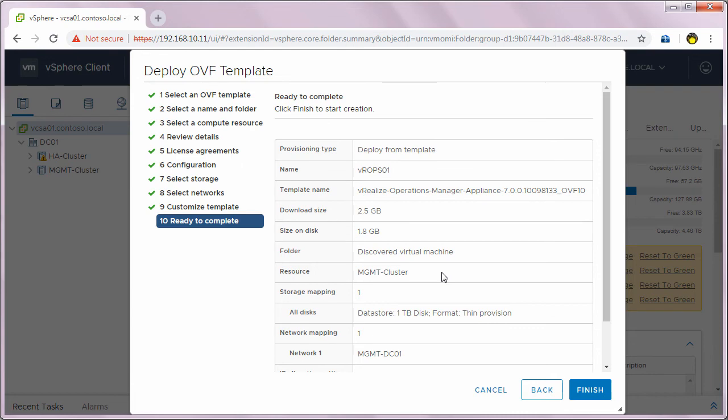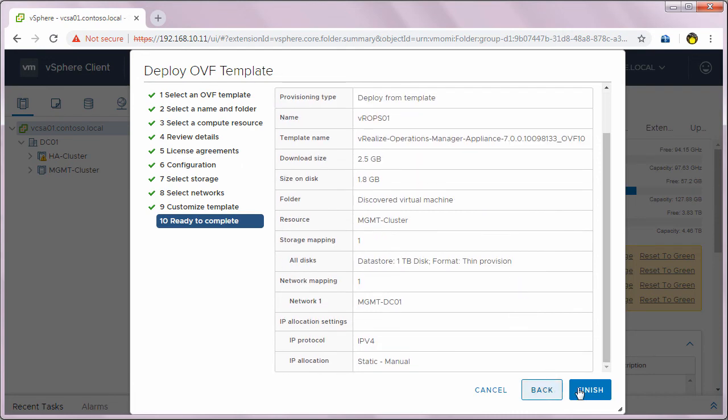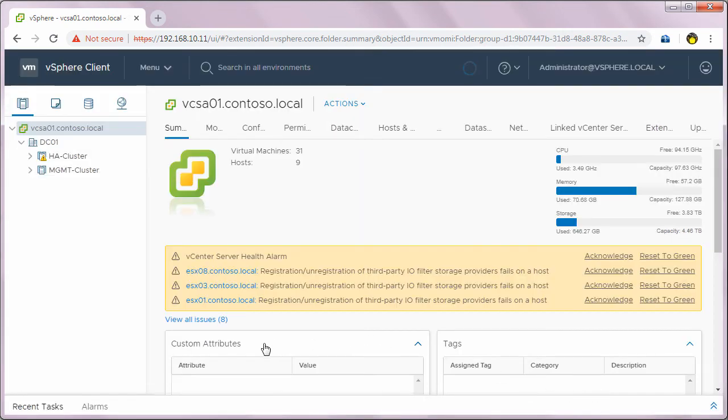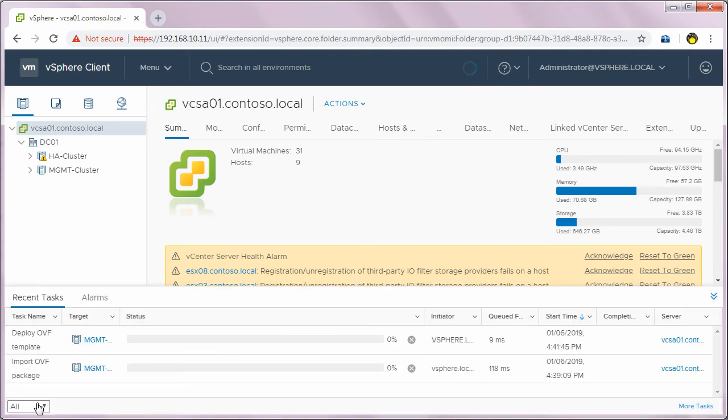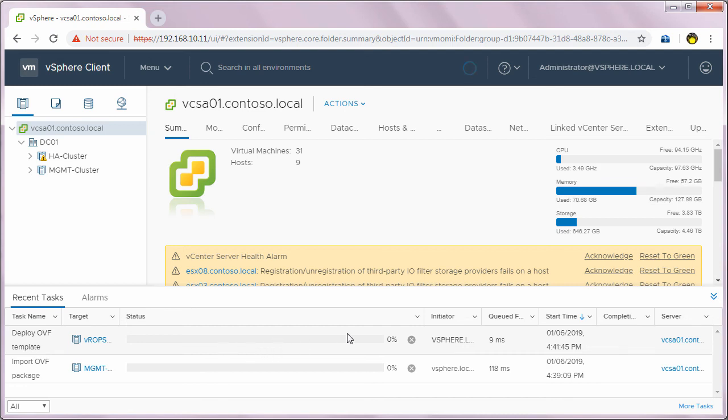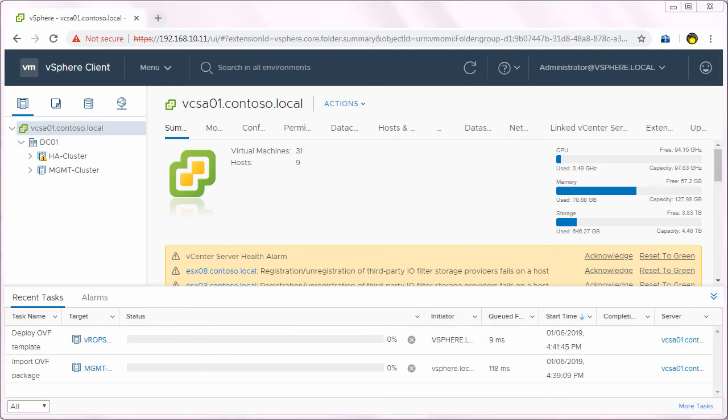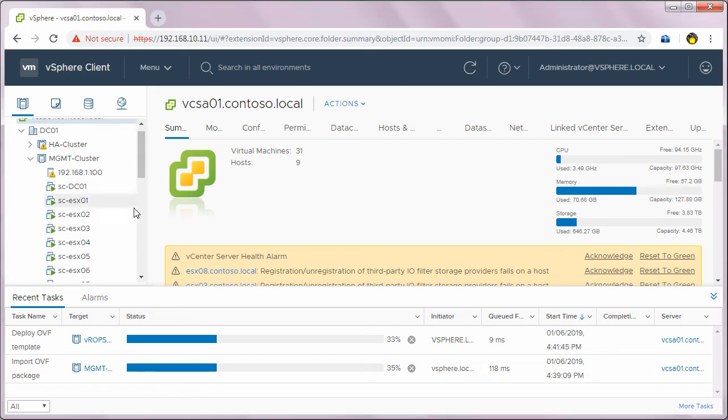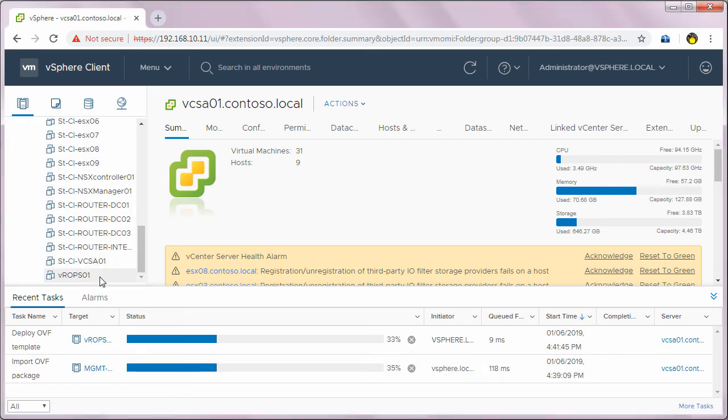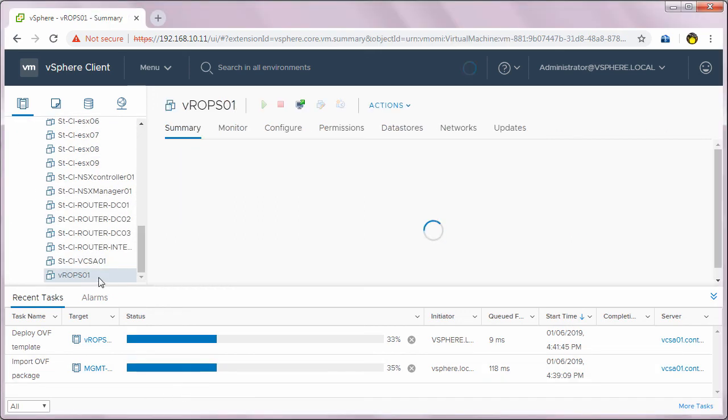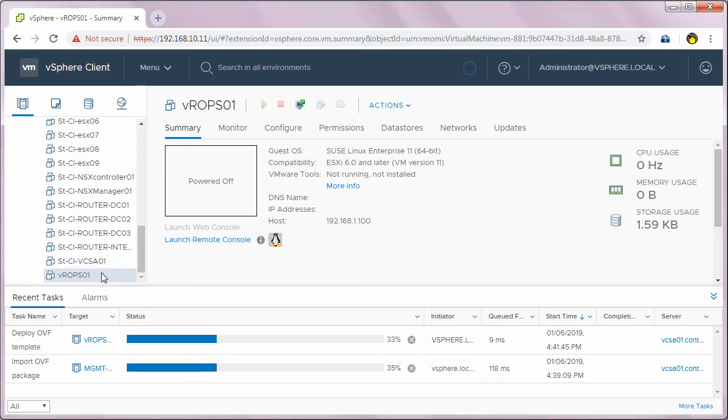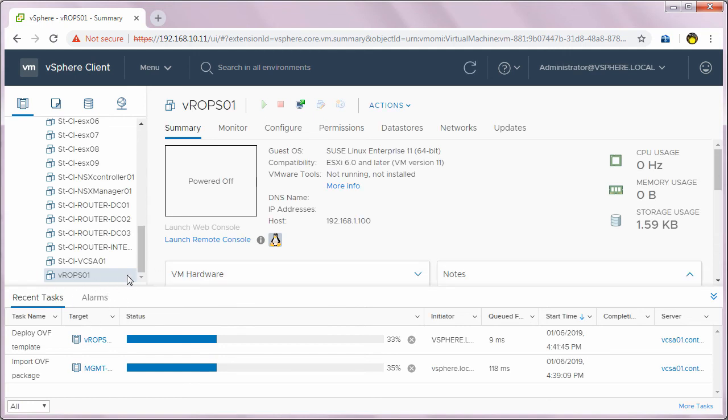You can review the configuration and click finish to begin the deployment. So you can see the OVF template deployment has begun. It will take some time to finish the deployment of the VApp. You can see it has already created a VM. We'll wait for some time until the deployment has finished.